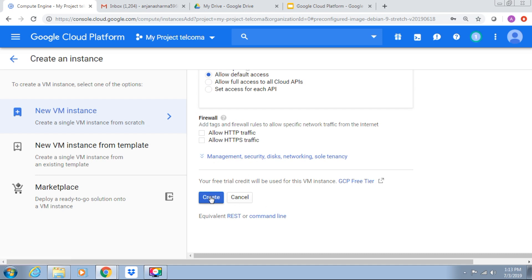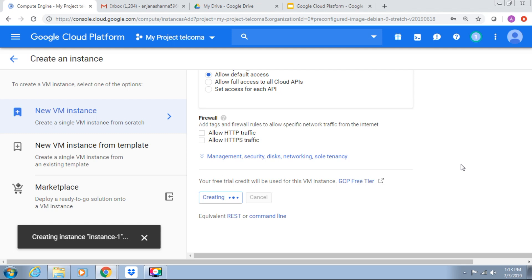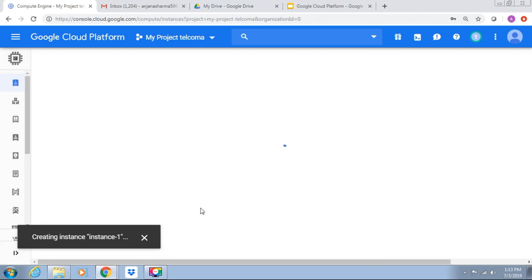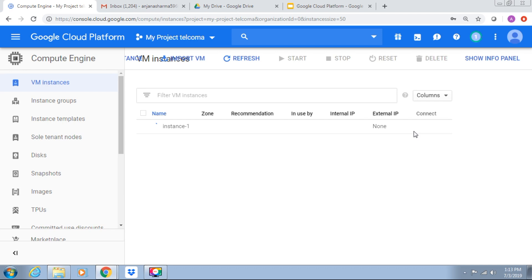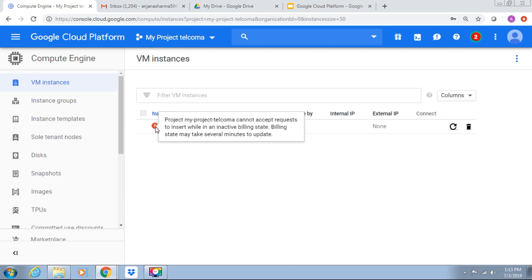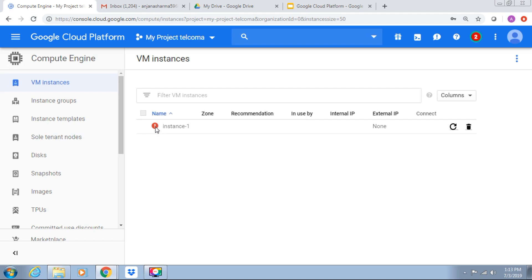And after that you require to create this instance. So right now it is creating an instance with the name instance one, which is the ID. So this is instance one. In active billing state, we require to check the billing options, and after that this is being created.